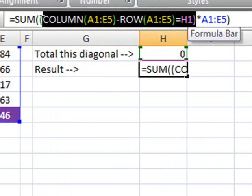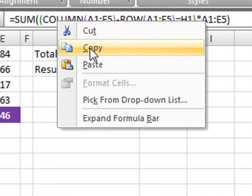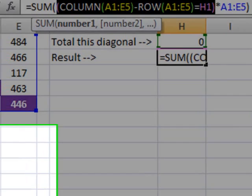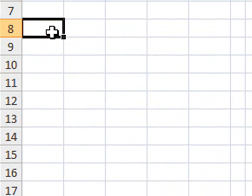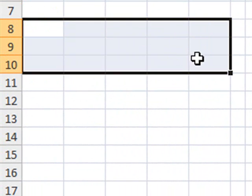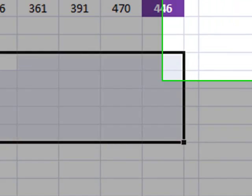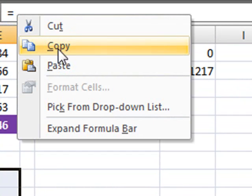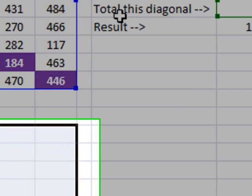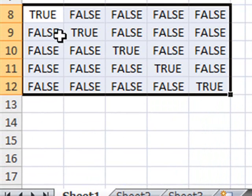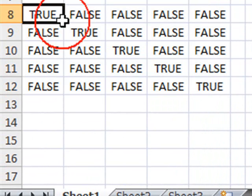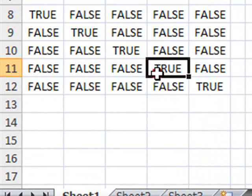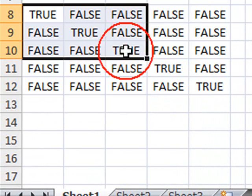Let's just copy this part of the formula here. Let's copy this and let's go here to another range and I'll paste this formula here. Now, if I press Ctrl-Shift-Enter, what you have is the values true or false and as you can see, the true values are actually going down this diagonal.